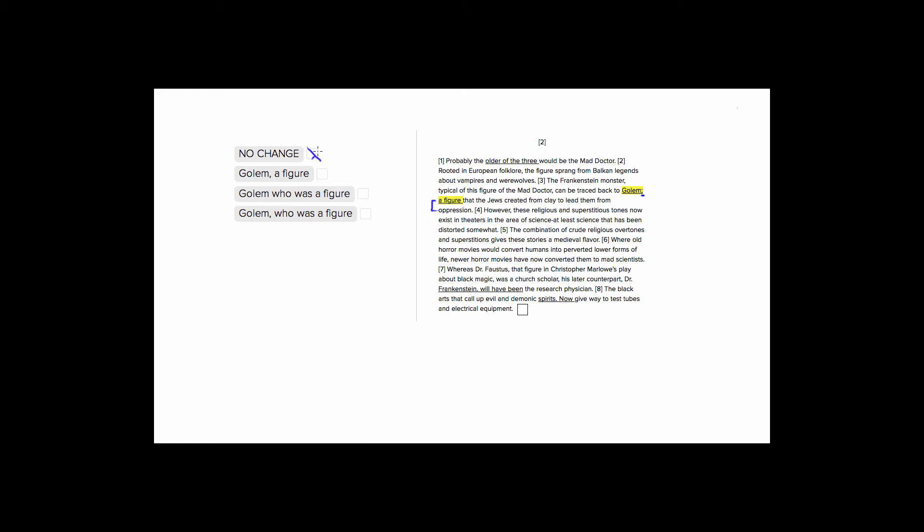So look at choices three and four, because they're pretty similar. They are the same, except one has no comma, and one has this comma here before who. They're both going to sound bad, because it makes the sentence really awkward and clunky. So it'll say, golem, who was a figure that the Jews created from clay? It already sounds really awkward and wordy.